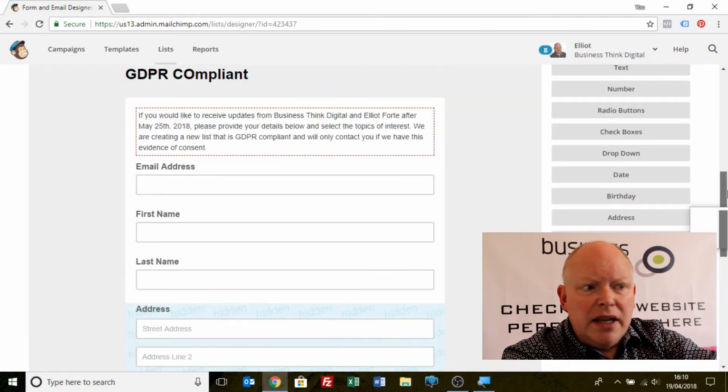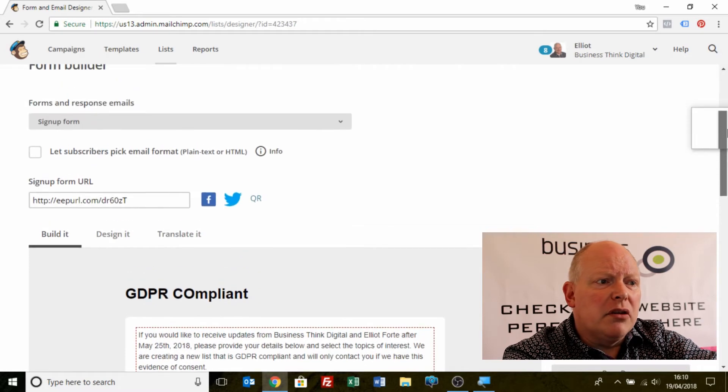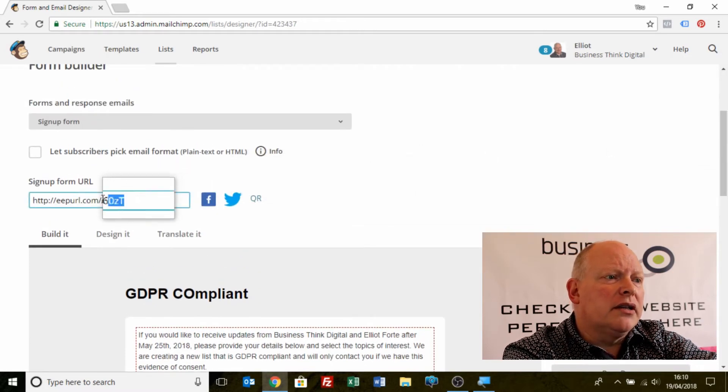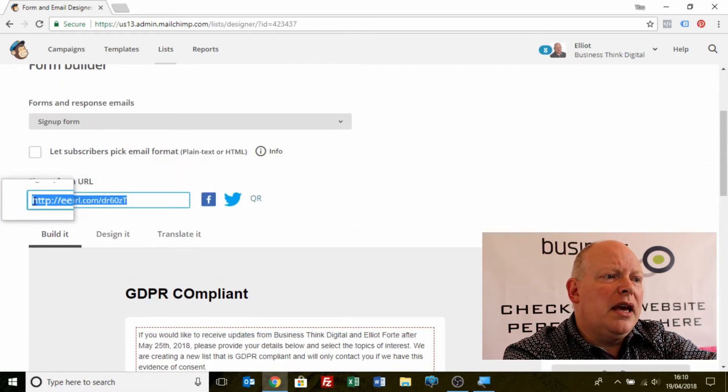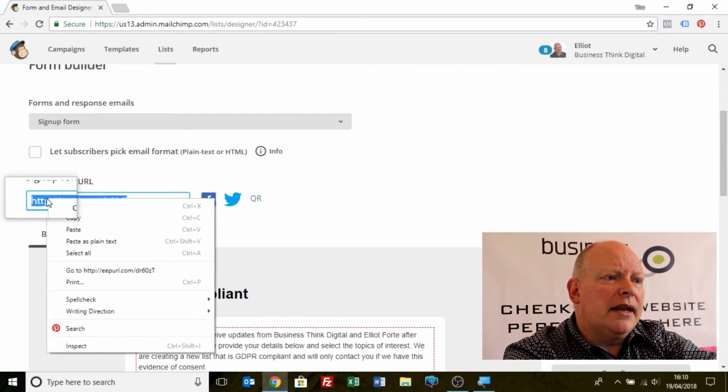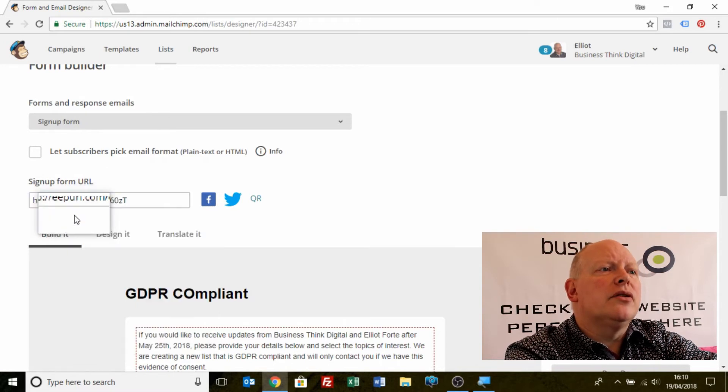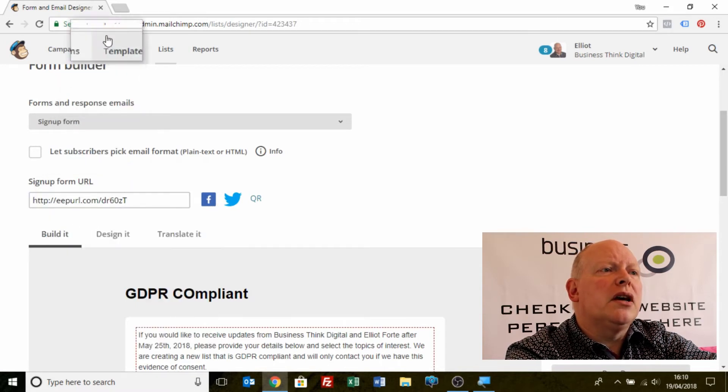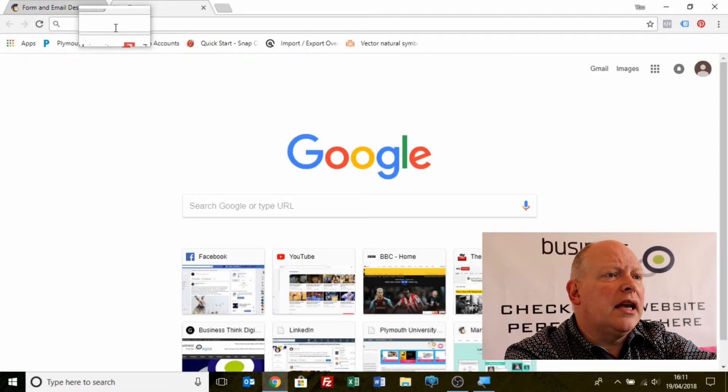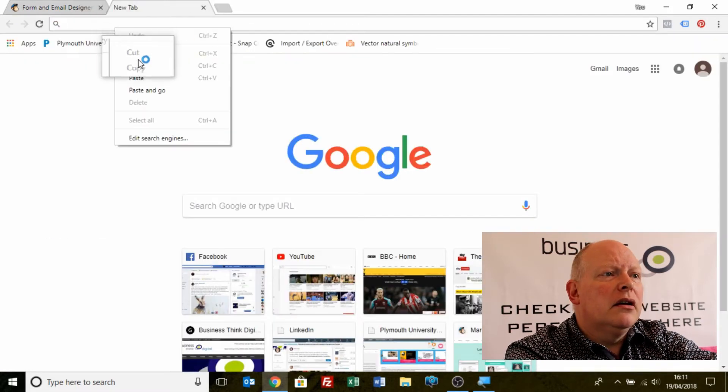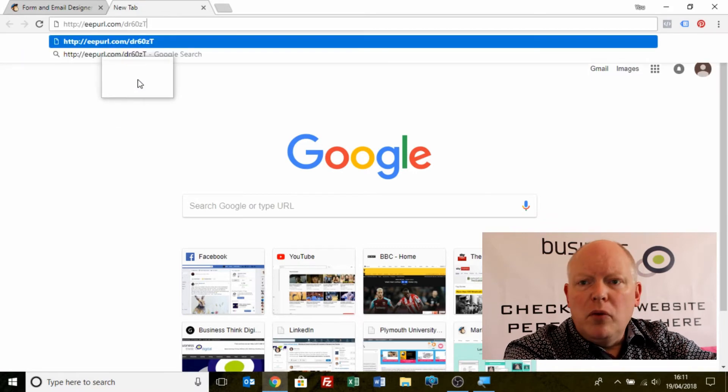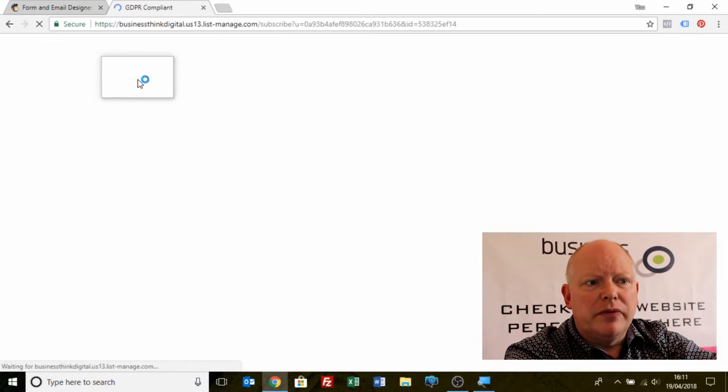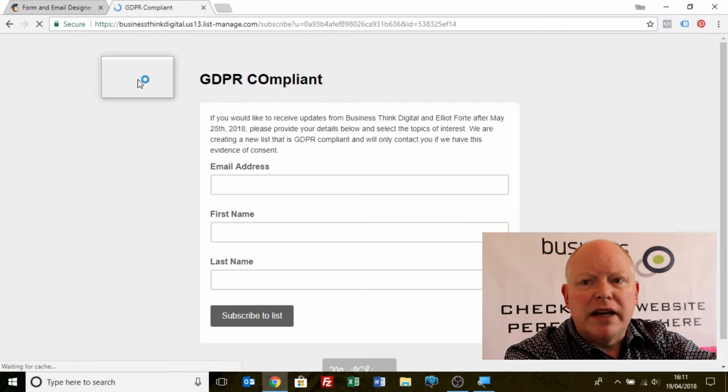Now I'm going to use the link and we're going to go and look at what that looks like. So if I copy that link and I go over to a new window and I paste that in, our form will look like this. Editable form, basic list.